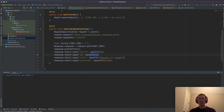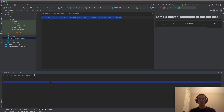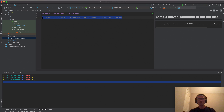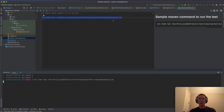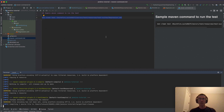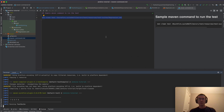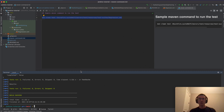Now if I run this locally I have to use the Maven command like before. I'll paste the command and run it from the command line rather than the IDE, so we can replicate it in the Jenkins job. It's now compiling and running the test.